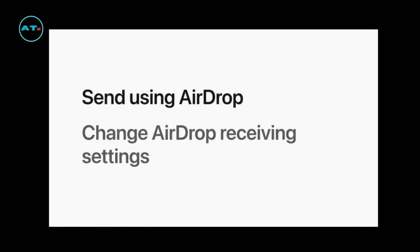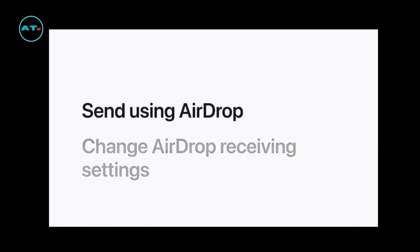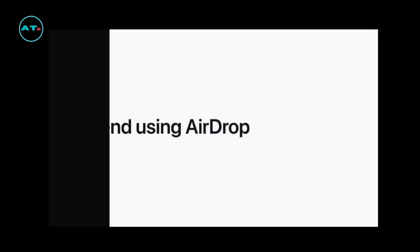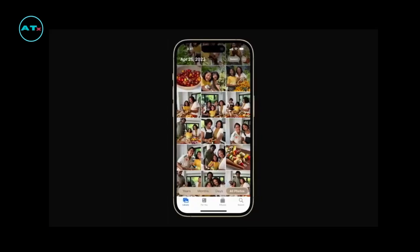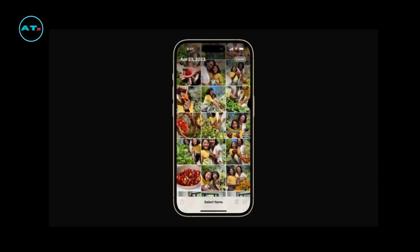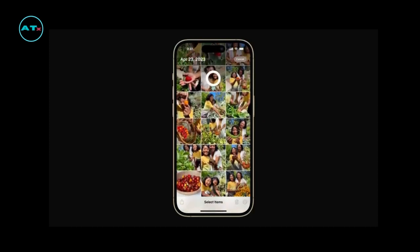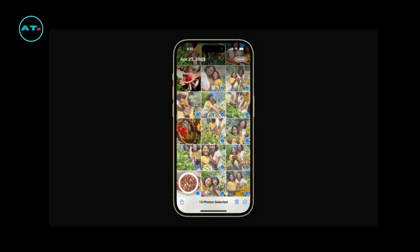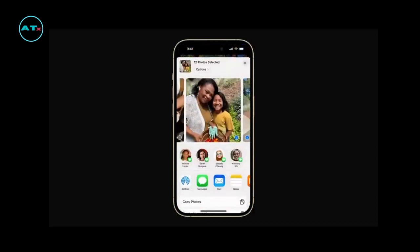Ready? Let's send some photos to our friend using AirDrop. In the Library tab of Photos, tap Select in the upper right corner. Then select the photos you want to send. Tap the Share button in the bottom left corner when you're ready and tap AirDrop.